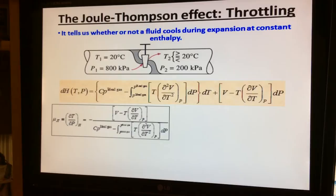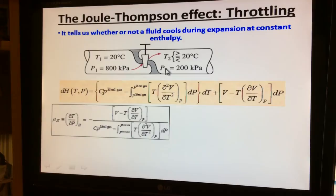As shown here, you have a fluid at T1 and P1 passing through a restriction valve, and it exits at T2 and P2. The energy balance clearly demonstrated that the process takes place at constant enthalpy.